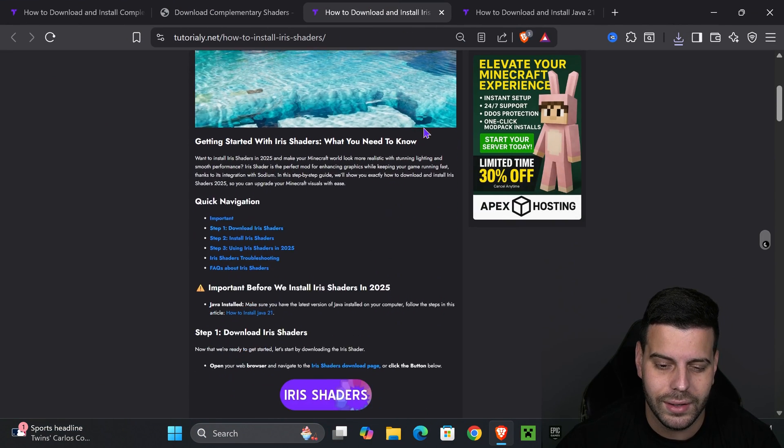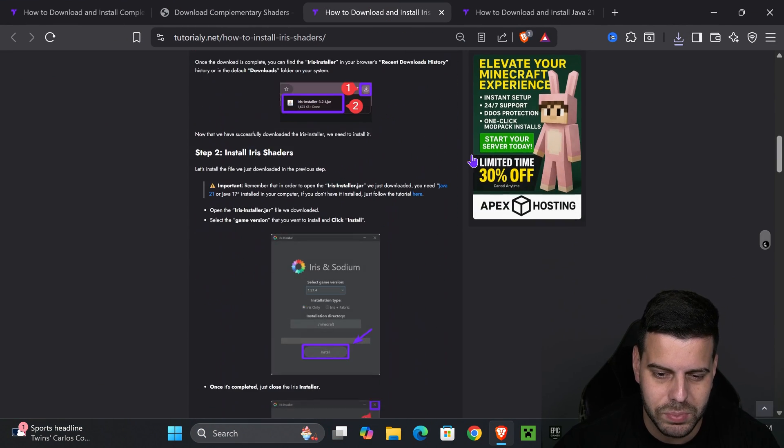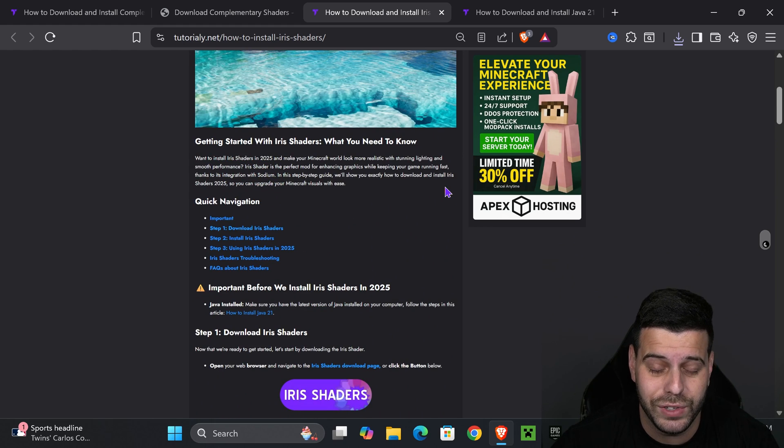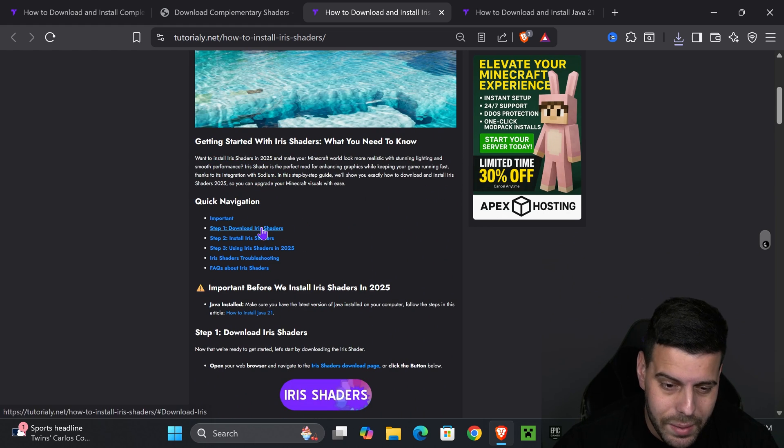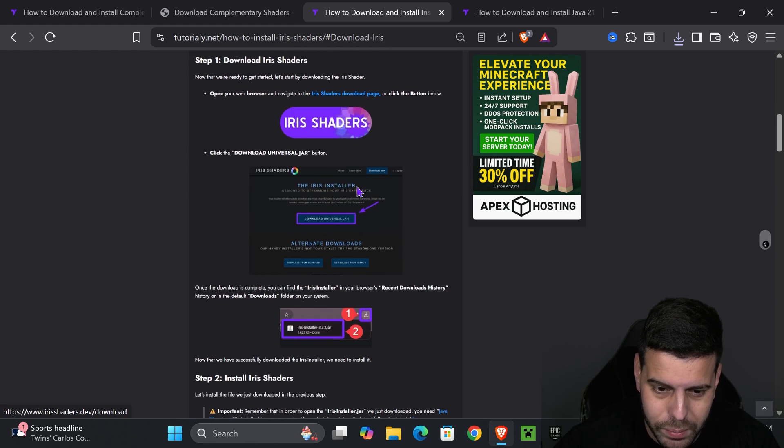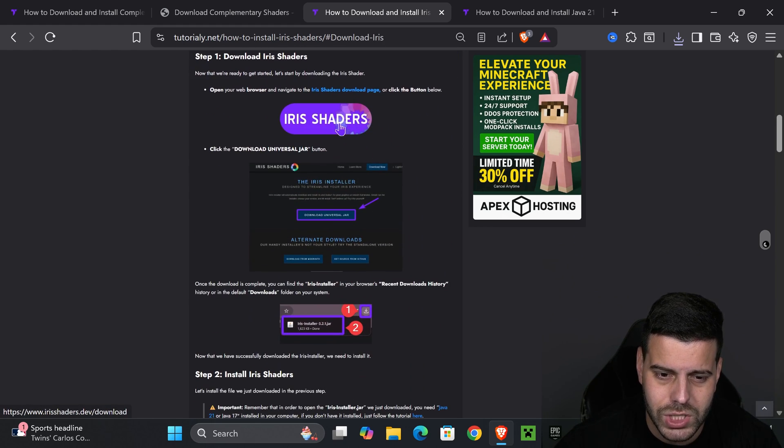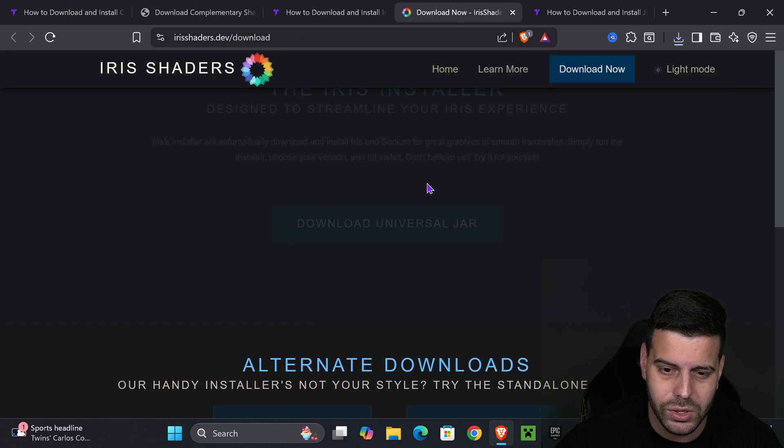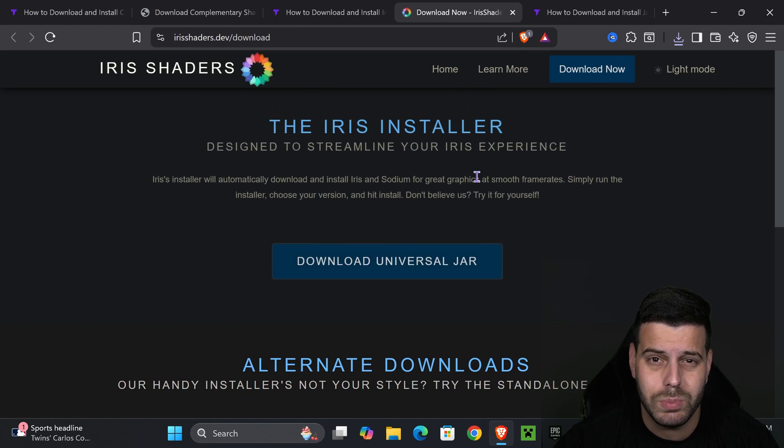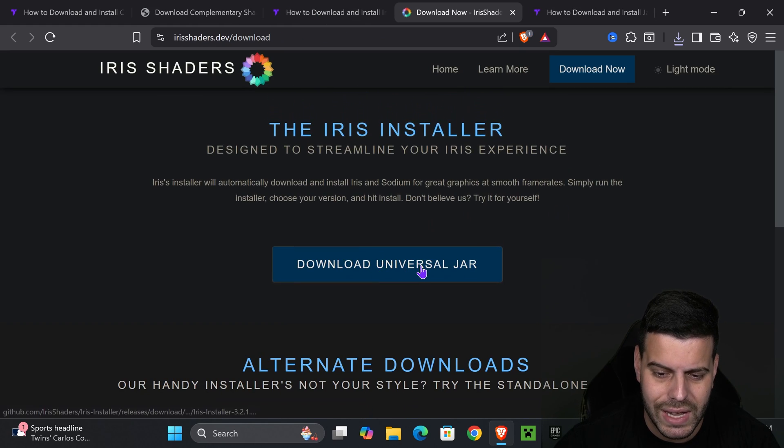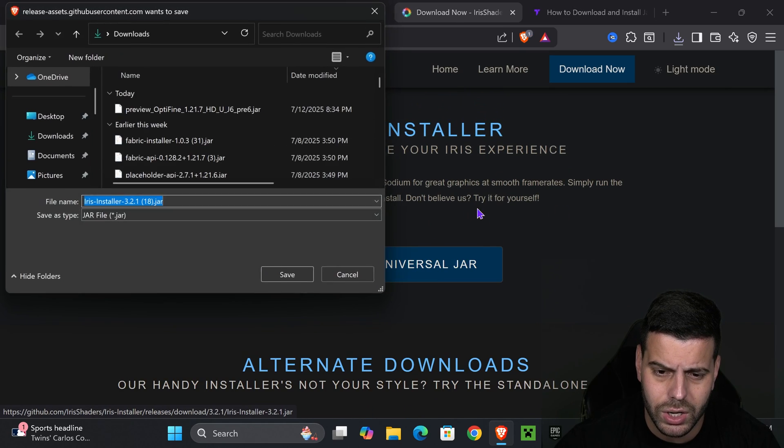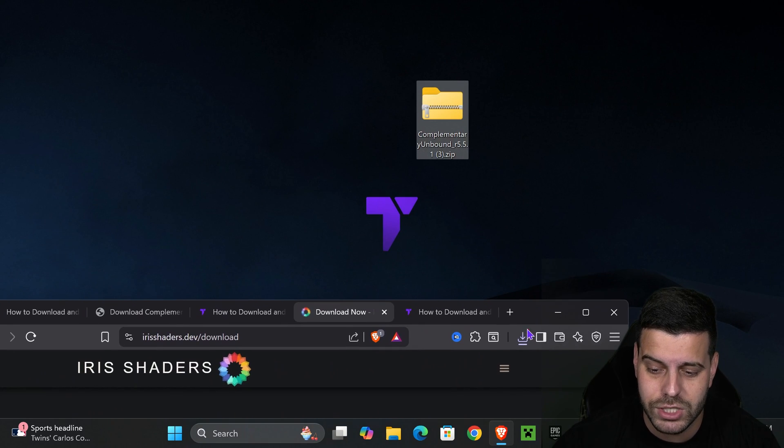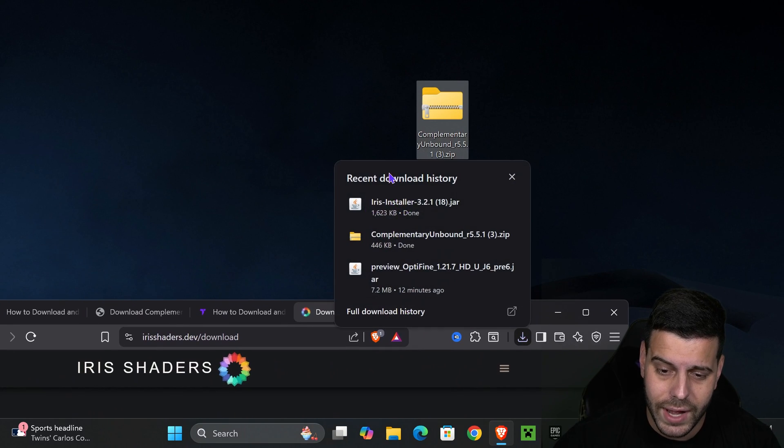Click on the third link in the description that will place you in this article, again, in case I go too fast in this video. But if you want to go straight to the point, just go down to step one and press on Iris shaders. That will redirect you to this page where we're going to hit download universal jar, and that will begin the download of the installer of Iris right away.